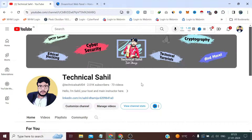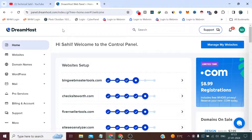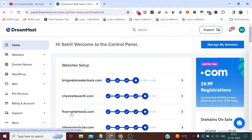Hello everyone and welcome back to the channel Technical Sahil. In today's video we are going to set up a free business email with a domain name, which is currently hosted on most web hosting. I have already logged into my DreamHost panel, so currently we will set up a business email on this domain.